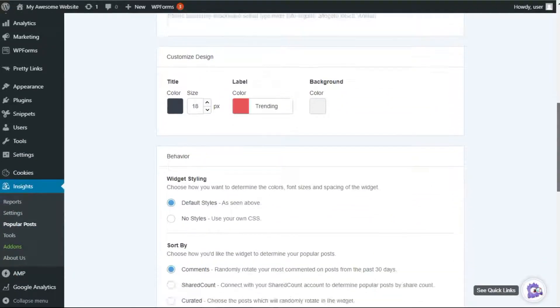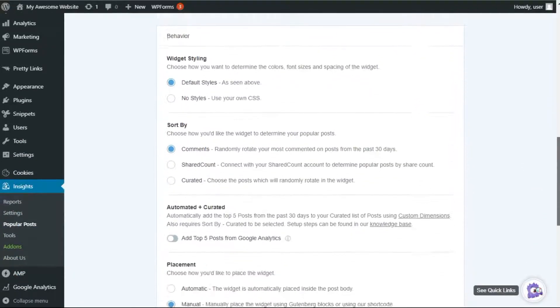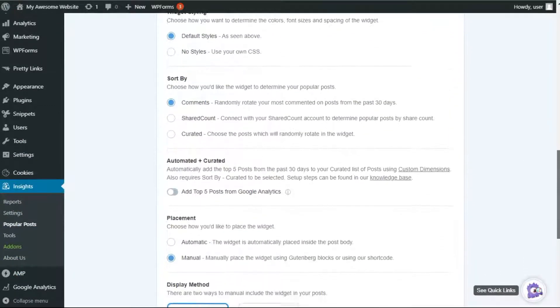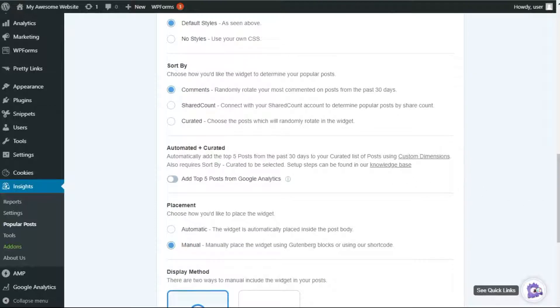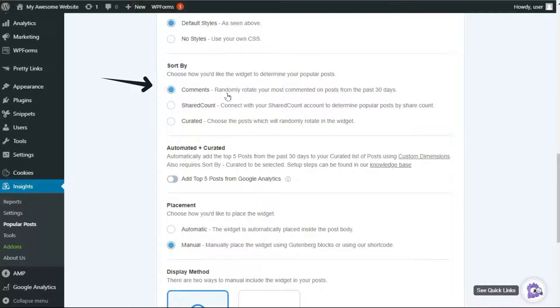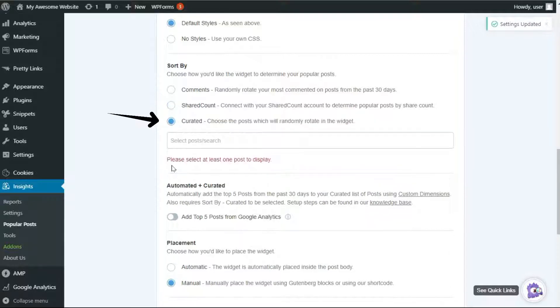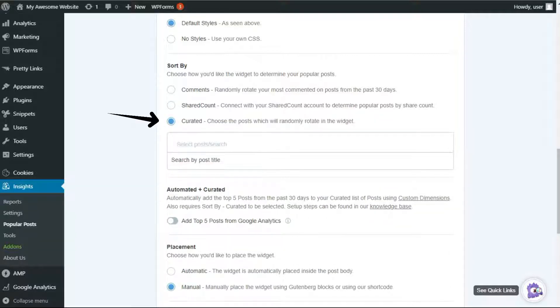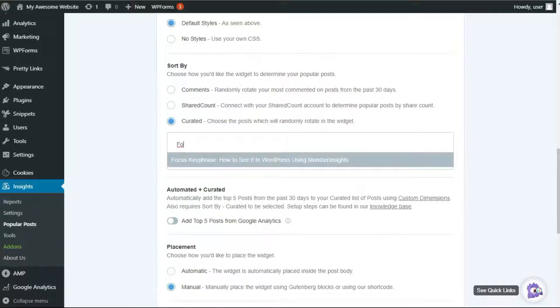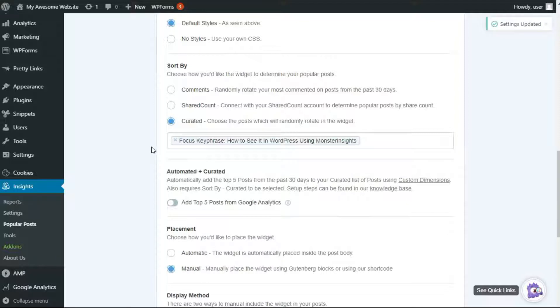You have three options for selecting which Popular Posts to display and how to sort them. This gives you a lot of flexibility in determining how you want to define your Popular Posts. A Popular Post can either be a post with the most comments, the one that's most shared from your shared account, or a randomly selected post from a curated group of posts that you've selected. You can see the link in the description for a handy guide that you can use.